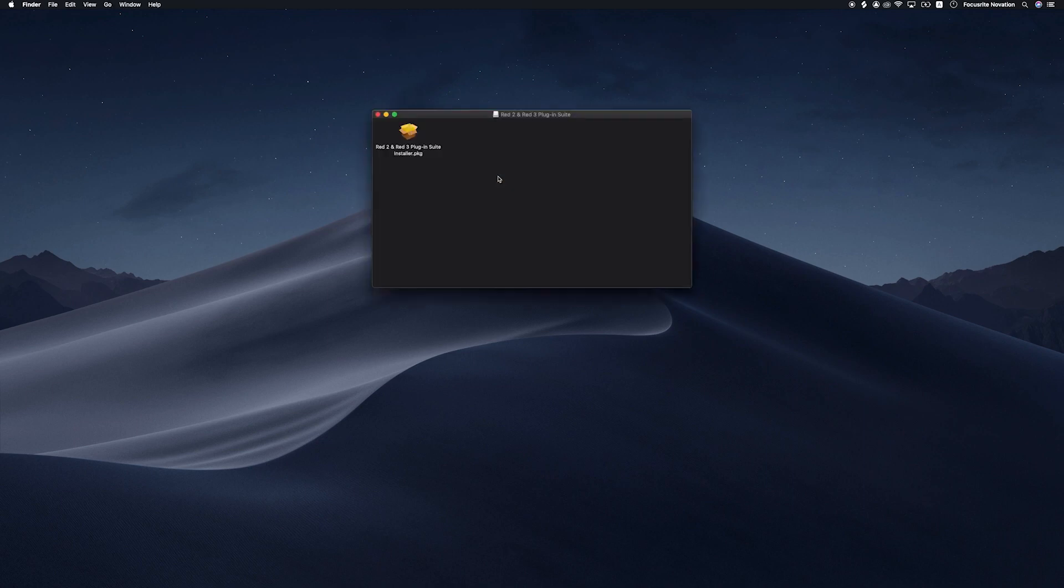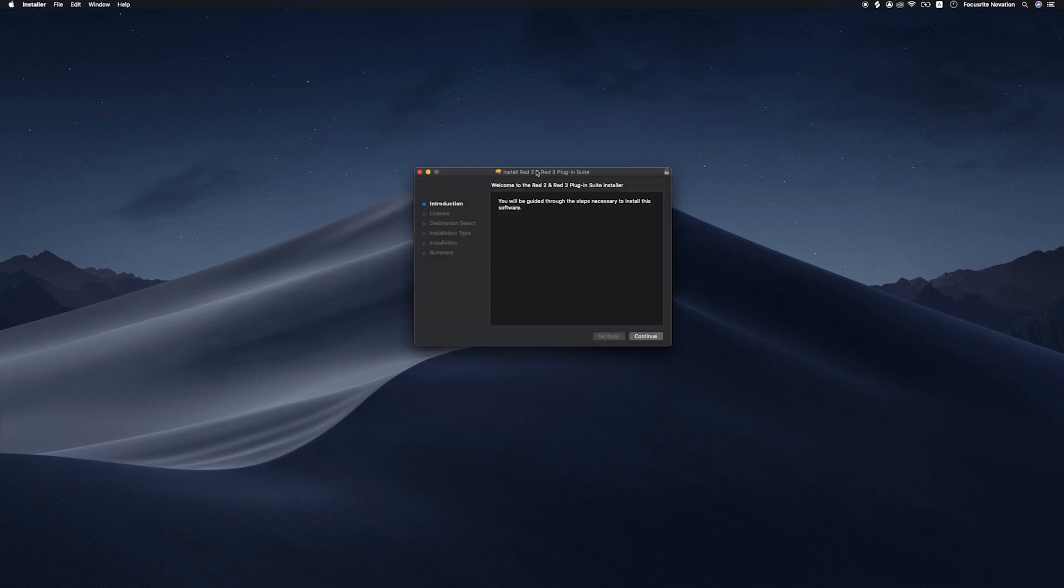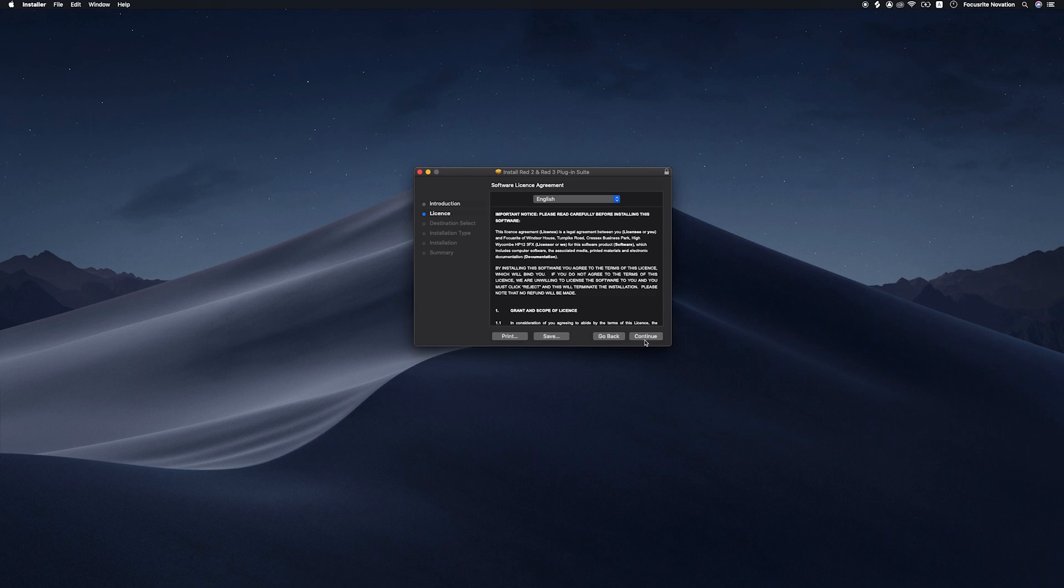Select the RED 2 and RED 3 plug-in suite installer and follow the instructions on-screen to complete the installation.